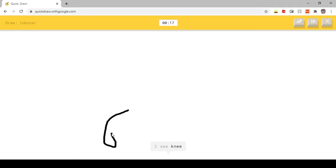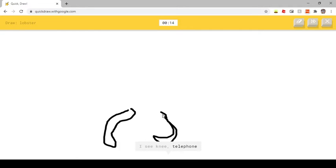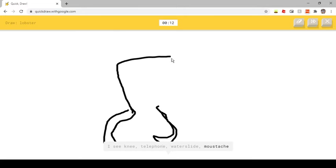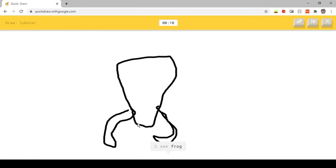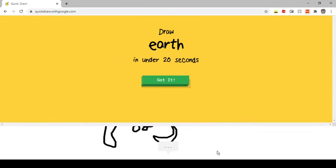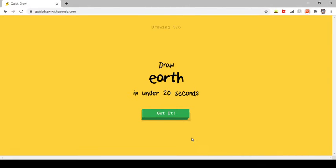I see Knee, or Telephone, or Waterslide, or Mustache. I see Frog, or Camouflage. Oh I know, it's Lobster.